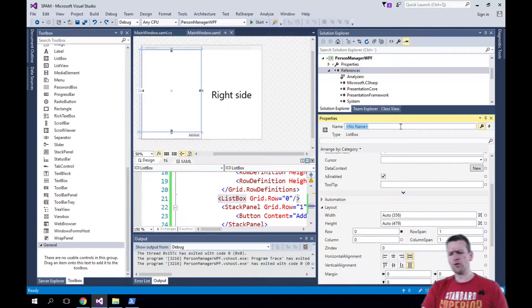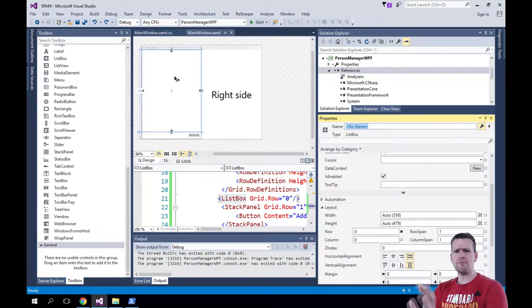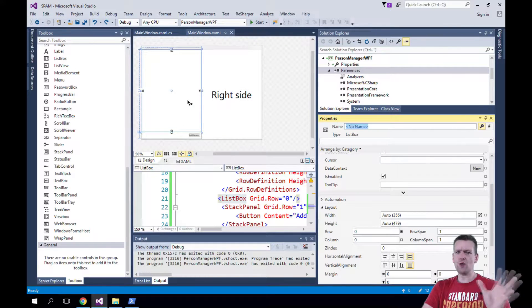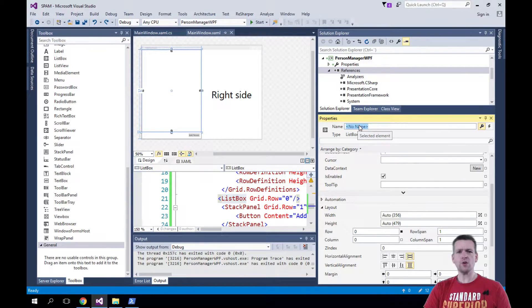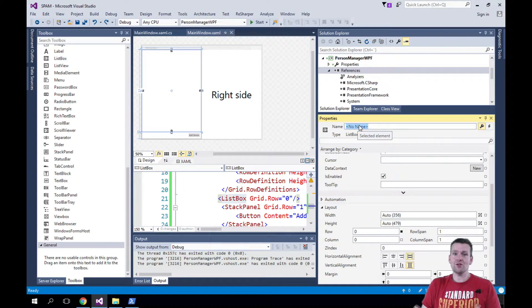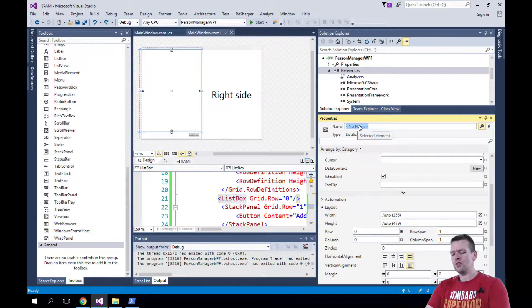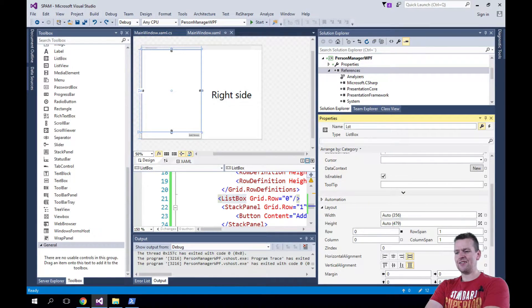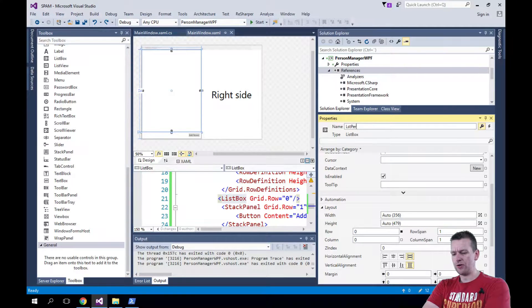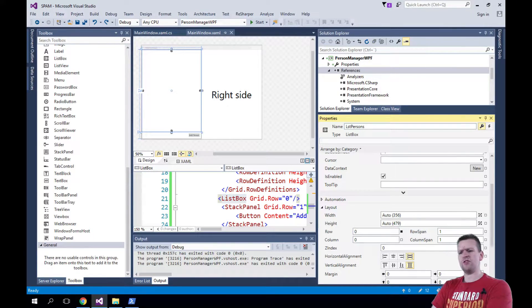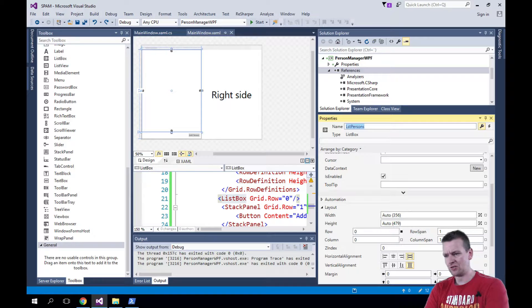The cool thing is when you select a list box or any UI component, you'll get the properties here. The top one will always be the name because they just know that's what you need. So I'll write LST for list and then I'll write persons. So that's just a way for me to reference this is the list of the persons.